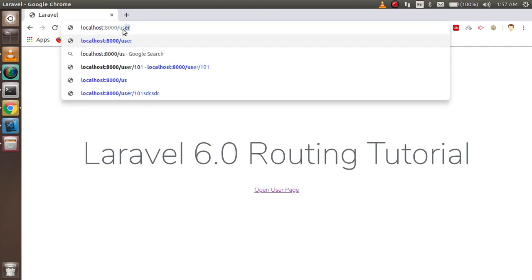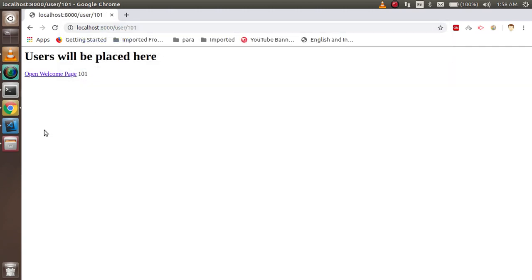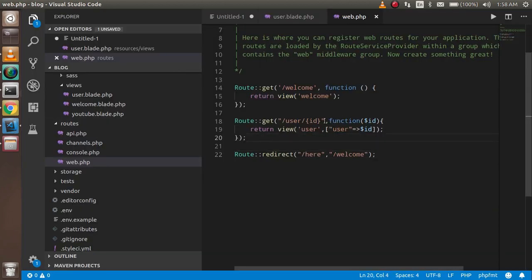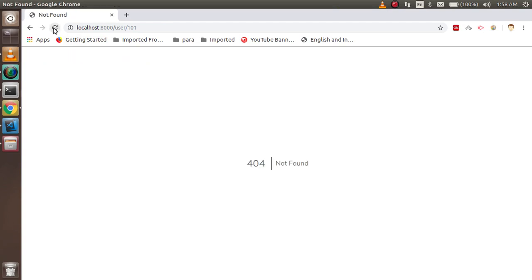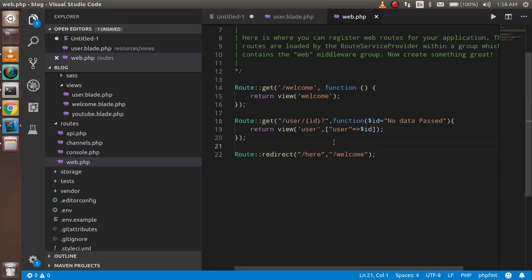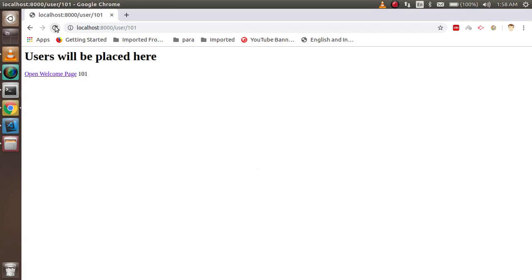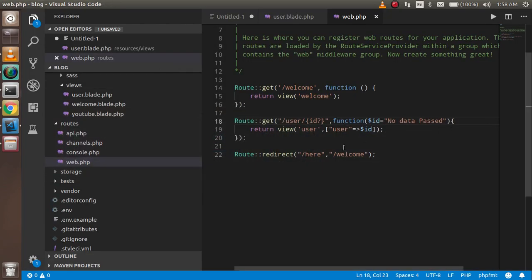Let's also see how to make a URL parameter optional. In the route for /user with {id}, you can add a question mark after the parameter name to make it optional, and provide a default value like 'no data'. If I remove the ID from the URL, you can see it shows 'no data is passed'. This is how you make a parameter optional.